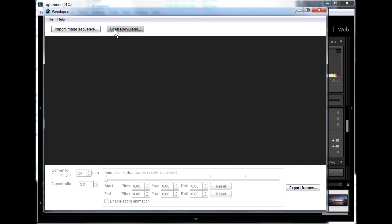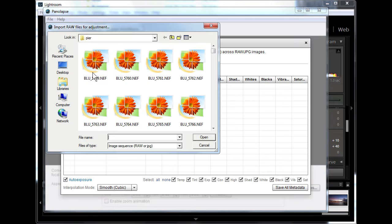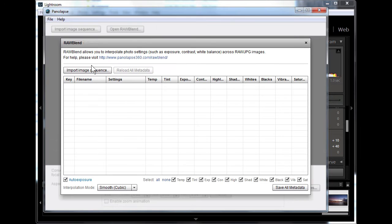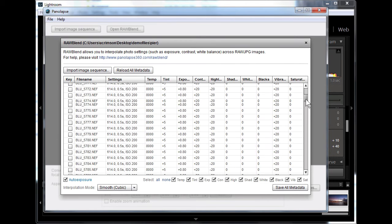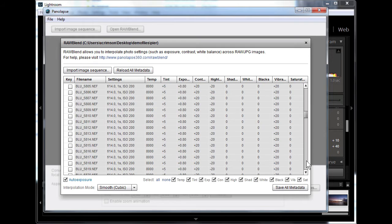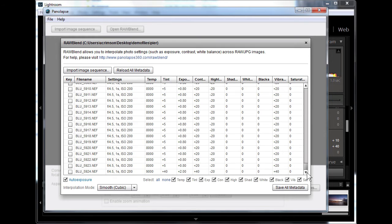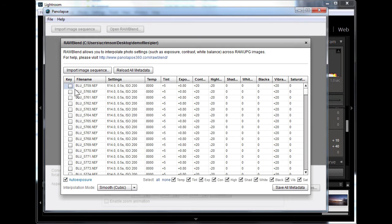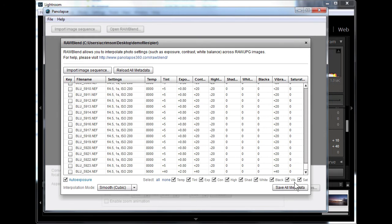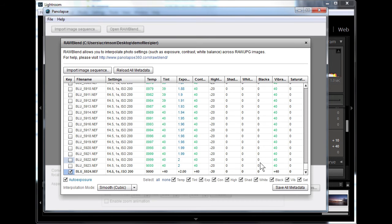Now open Raw Blend and load your images. Mark your starting and ending frames as keys. The settings for images in between the two are automatically interpolated.